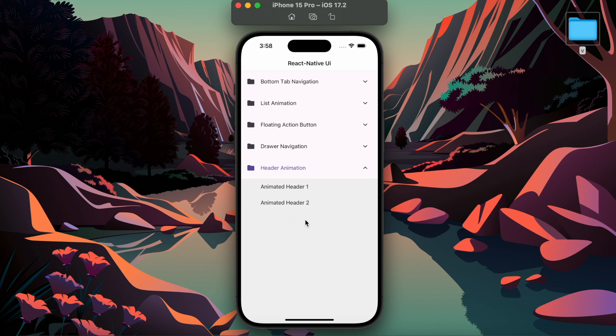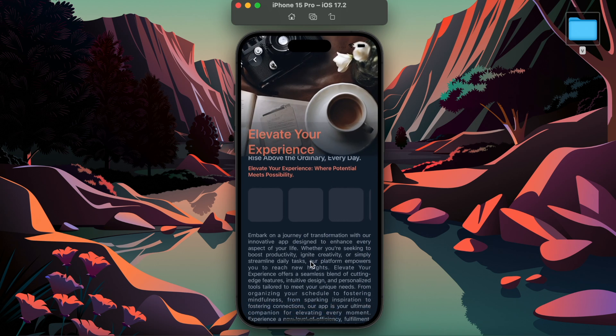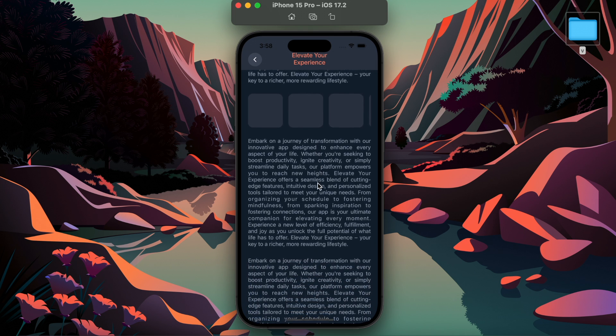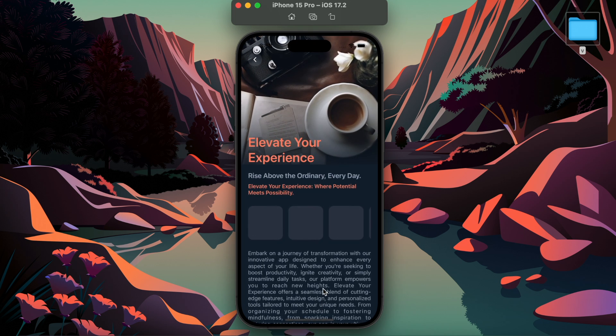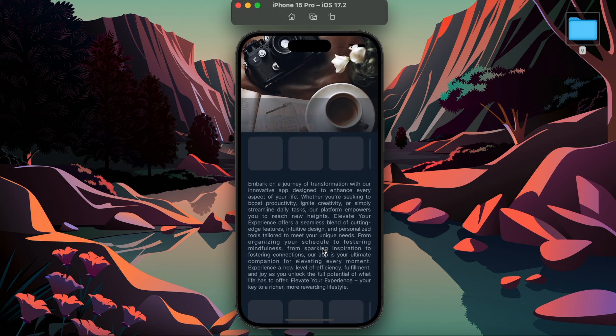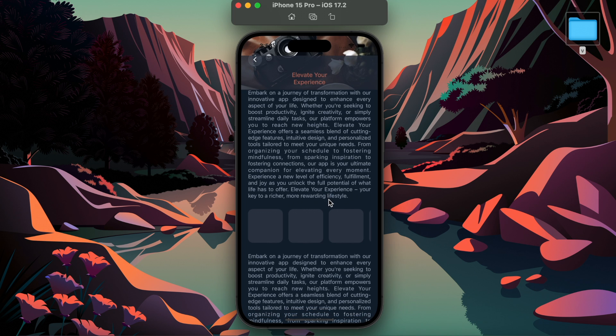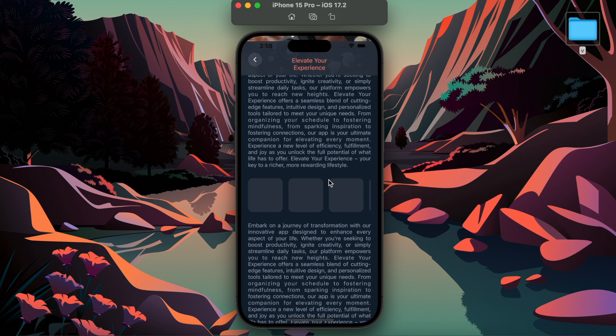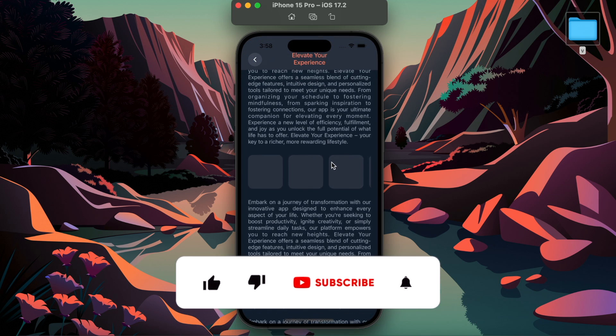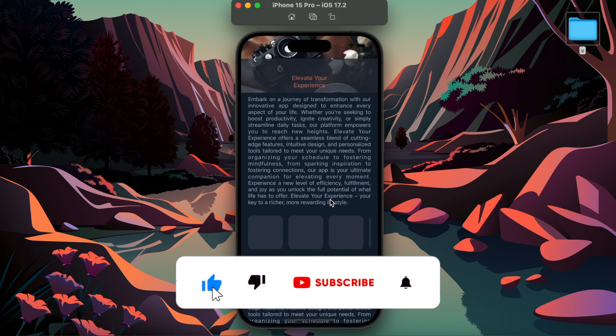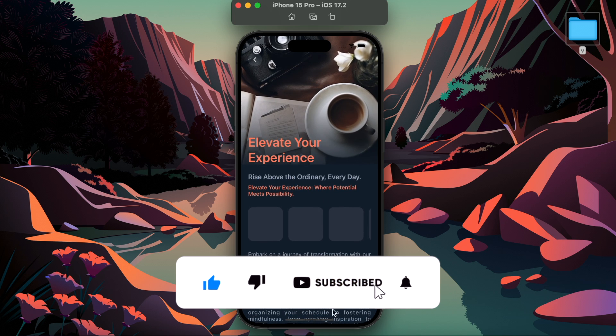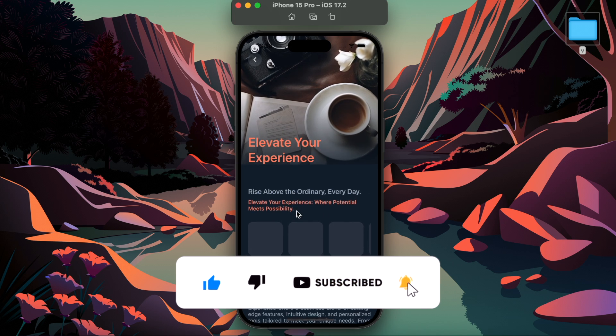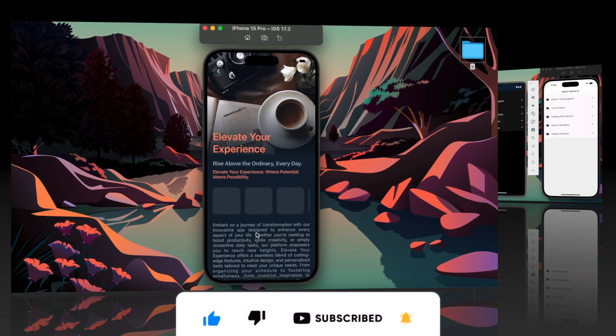Hello guys, welcome back to my channel. Today I'm going to show you how to create header animation like this using React Native Reanimated. Before we dive in, please subscribe to my channel to stay updated with new content. Now without further delay, let's get started.